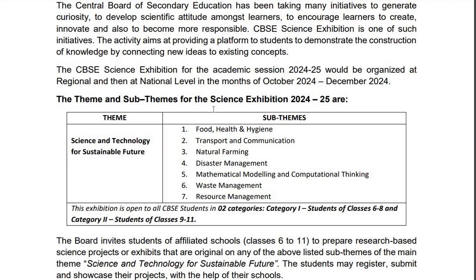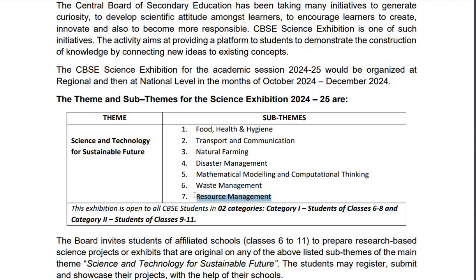Here you can see the themes and various sub-themes for the Science Exhibition. Science and Technology for Sustainable Future will be the theme for this exhibition. Sub-themes are Food, Health and Hygiene, Transport and Communication, Natural Farming, Disaster Management, Mathematical Modeling and Computational Thinking, and Waste Management and Resource Management.